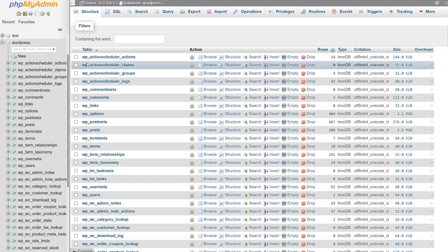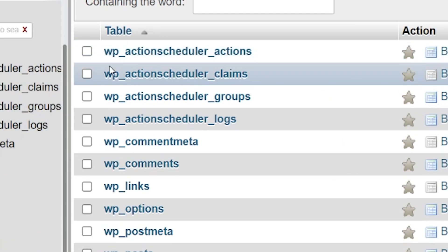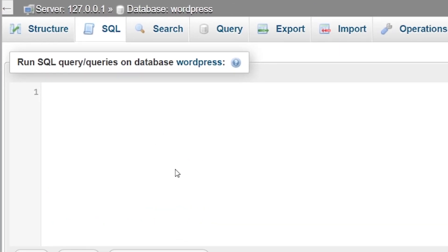Now let's make note of the prefix. Mine is wp. So it's whatever is said before the underscore. Now we can press on the SQL tab and we'll paste a snippet into the field.